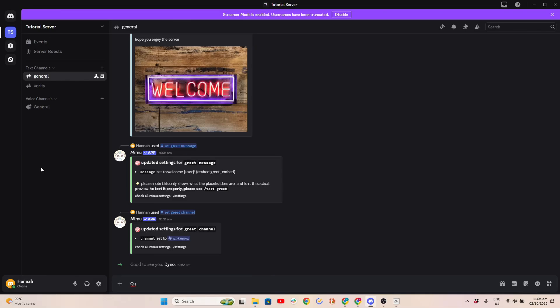In this video, I'll show you how to set up Sapphire Bot Welcome Messages on Discord.